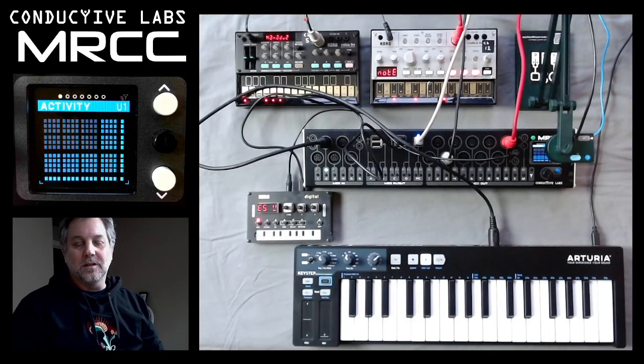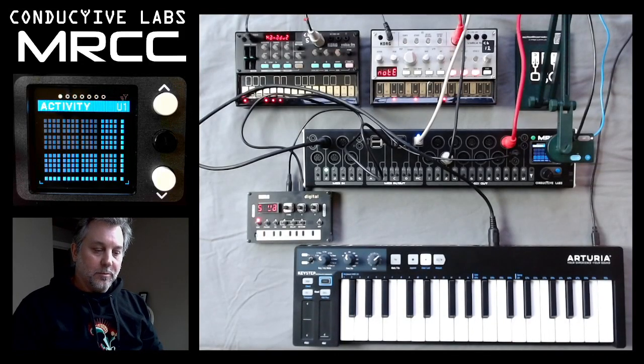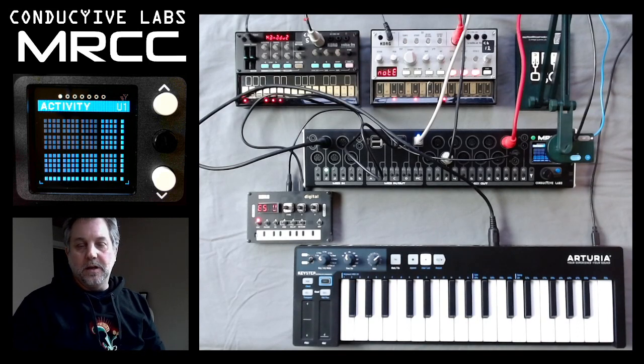Hi, this is Steve from Conductive Labs, and in this video we're going to look at the MRCC modifier called Split and Layer.